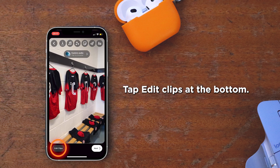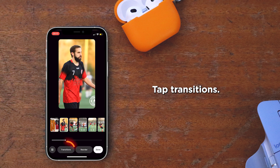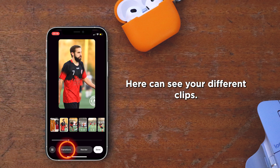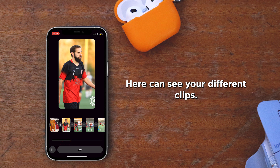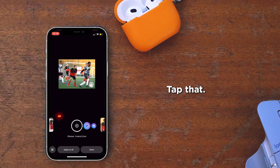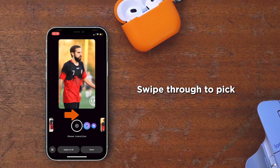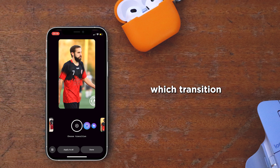Tap 'Edit Clips' at the bottom, then tap 'Transitions.' Here you can see your different clips. There's a plus icon in between each clip — tap that. Swipe through to pick which transition you want to use.